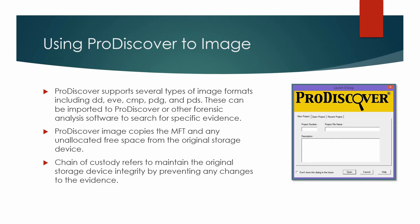After the original disk is duplicated, investigators can safely analyze the file structure and recover potential forensic evidence without the danger of destroying potential evidence during the process.